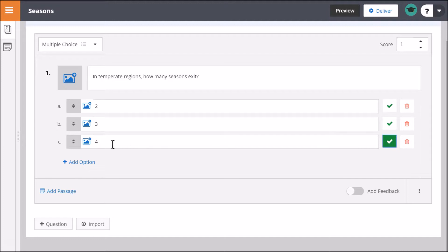You may also add images or even passages to your questions. Simply repeat the process to add more questions.